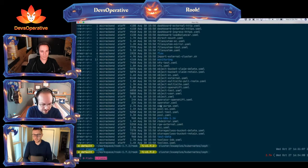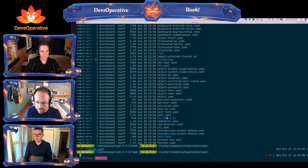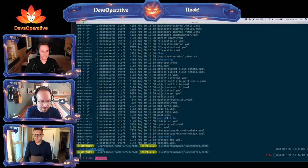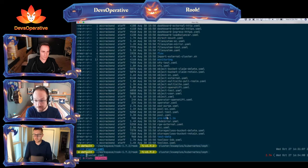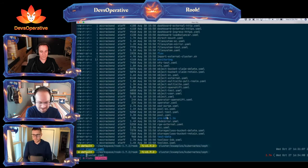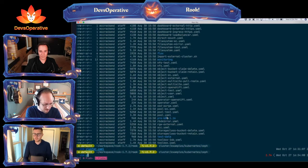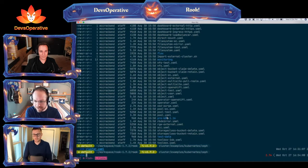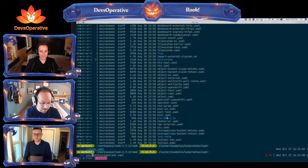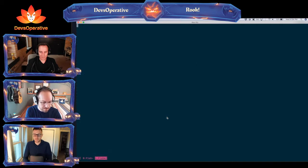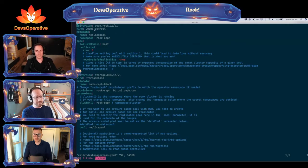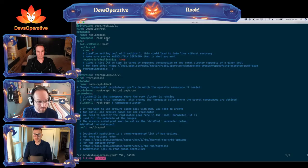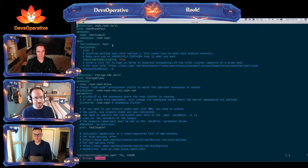The other thing you need is the storage class, as I said. Which is actually buried deep within the Rook GitHub — you go to Kubernetes/Ceph/CSI/RBD and then storage class. This storage class example has a block pool — a replica pool.